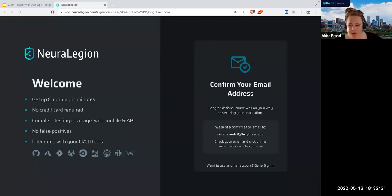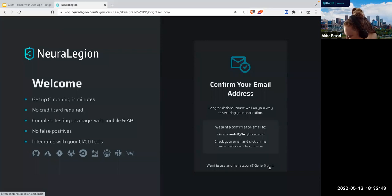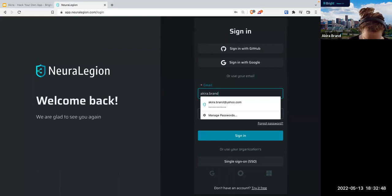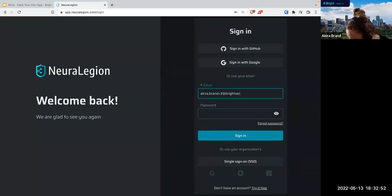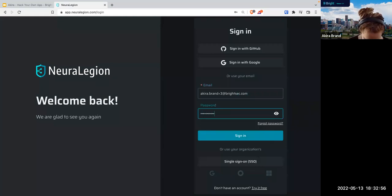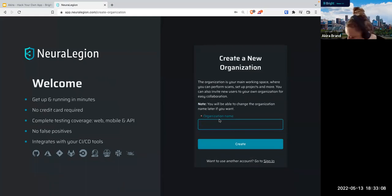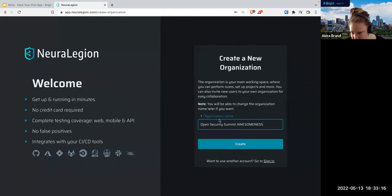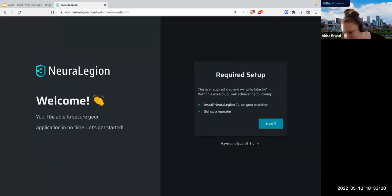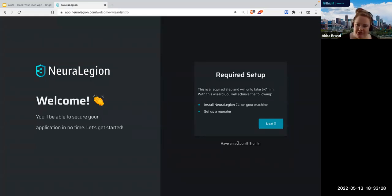Now let's go to sign in. Let me put in my email correctly this time. The first thing you need to do is create a new organization. I'm going to create an organization name called Open Security Summit Awesomeness, because clearly we're awesome. Now what you'll see is a setup wizard. I highly recommend going through the setup wizard — if you don't, it can get a little wonky trying to set everything up yourself.